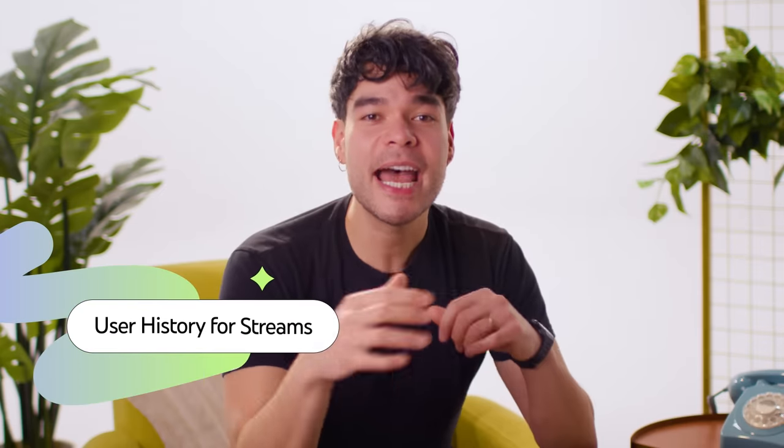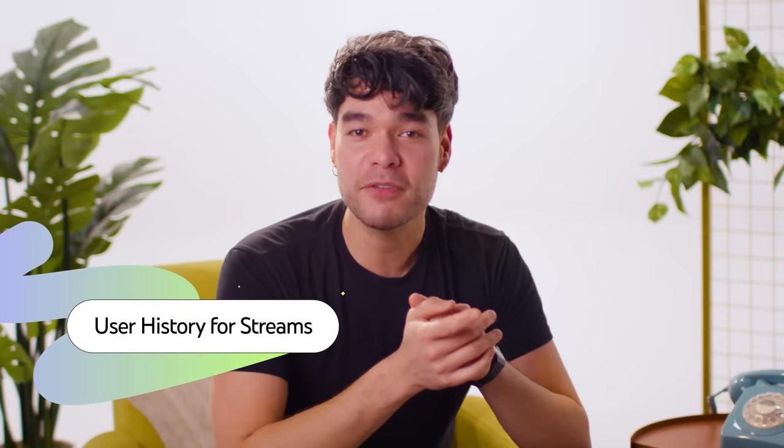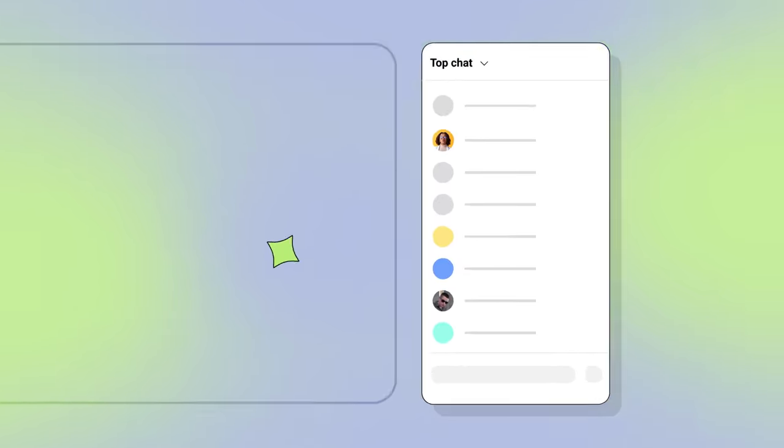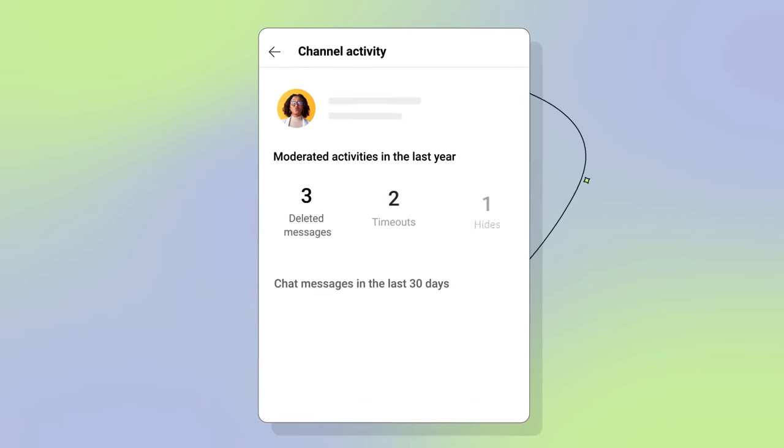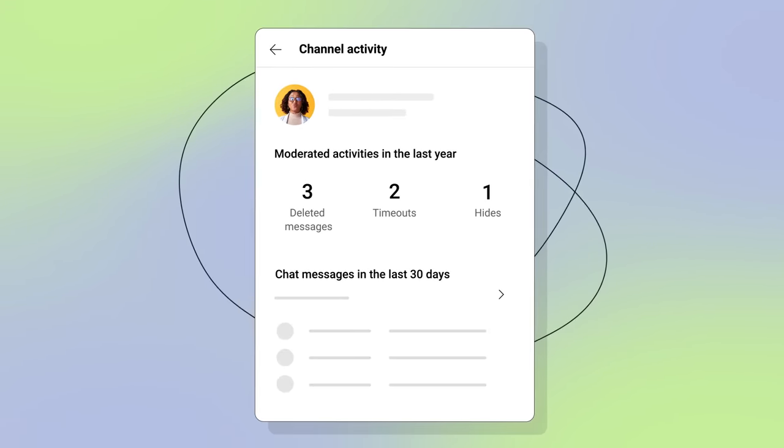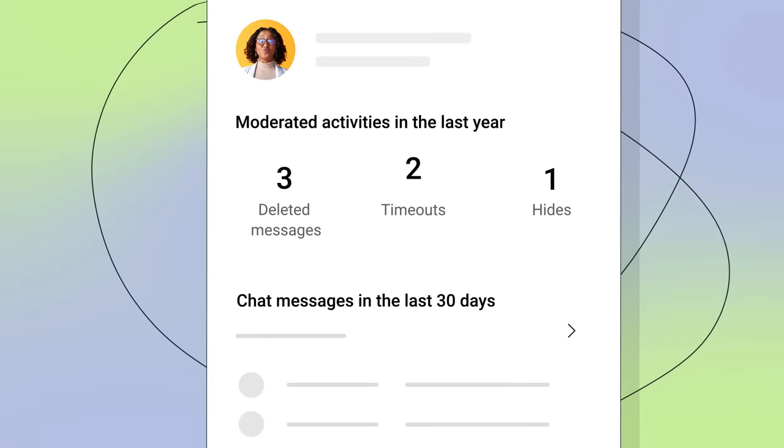Streamers, you can now access user history from your live chat feed to see user chat history, public user history, and other moderation activity in streams. Hover over a message, then the three-dot menu, then Channel Activity. You'll be able to see user activity like deleted messages, timeouts, hides, and more. We hope this helps you and your moderators take actions appropriately tailored to the user's past behavior. This feature is currently available on desktop and will be rolling out on mobile soon.